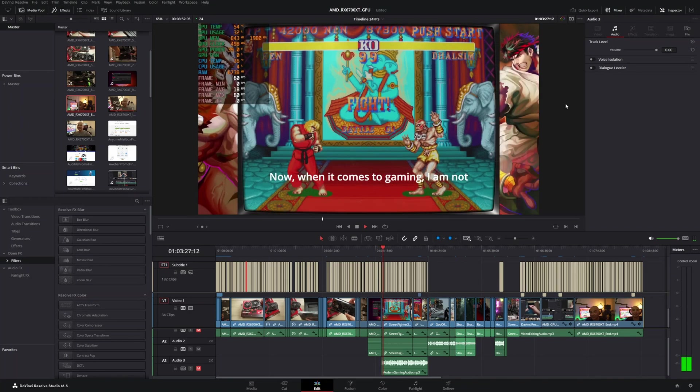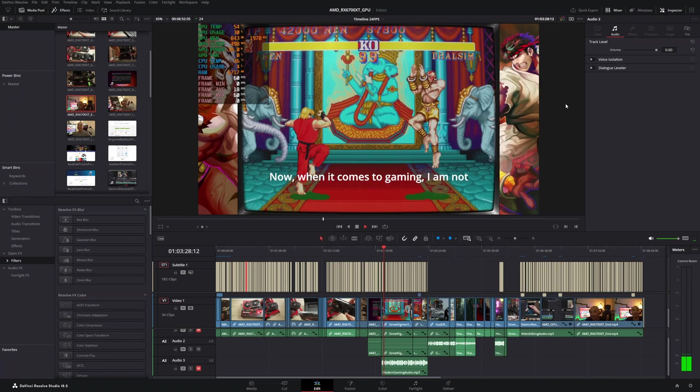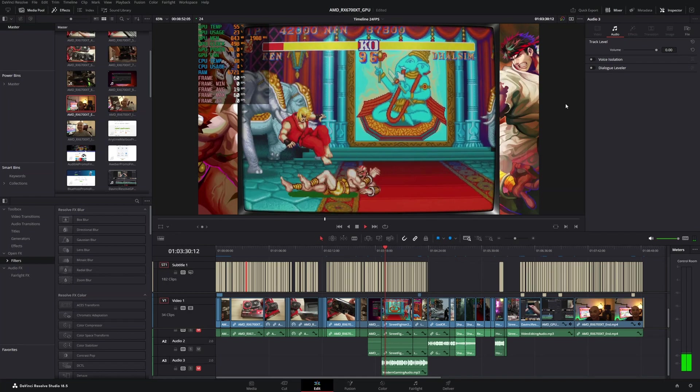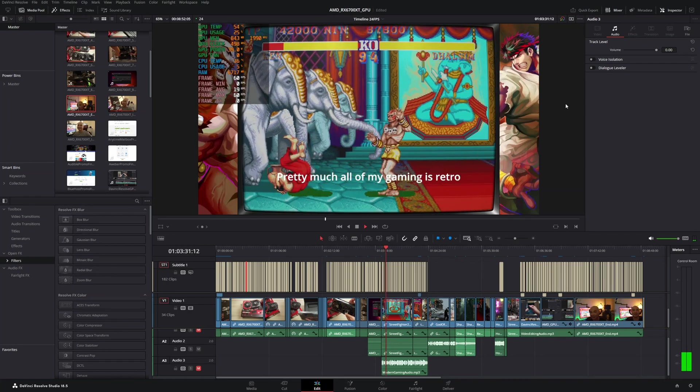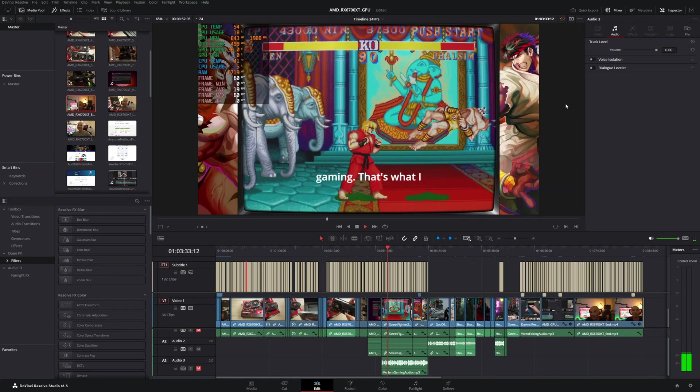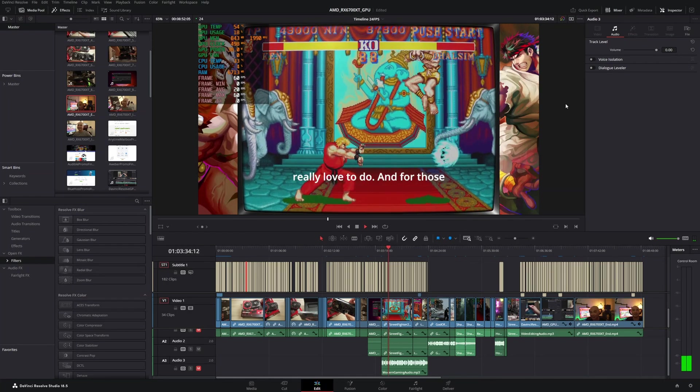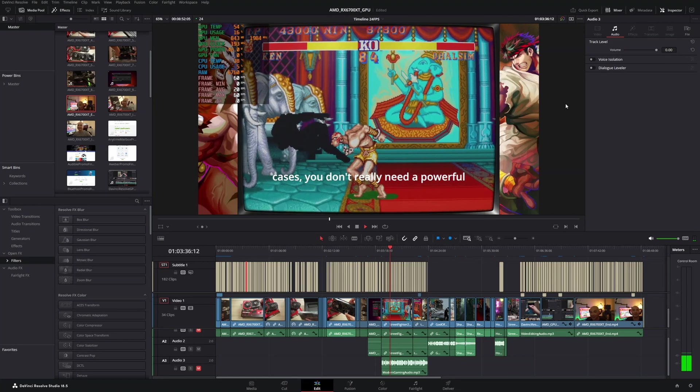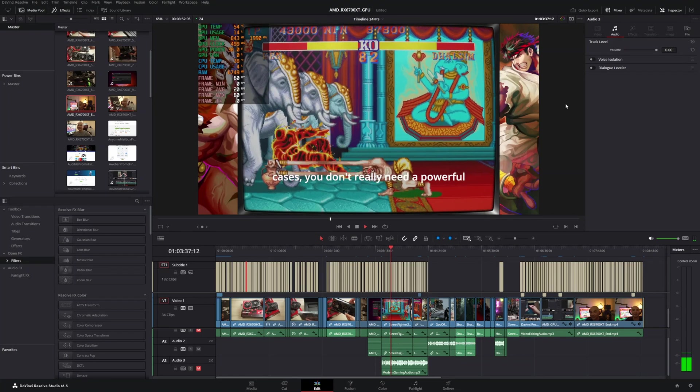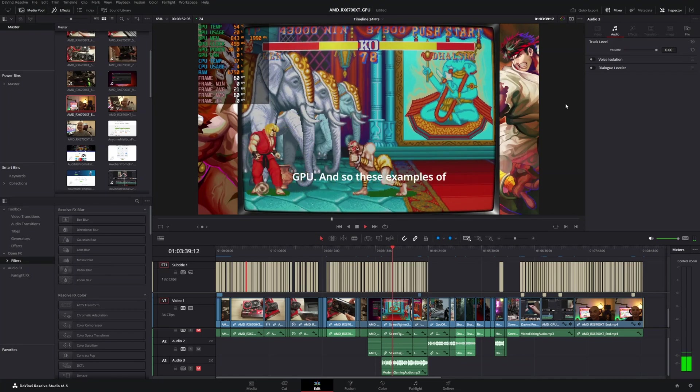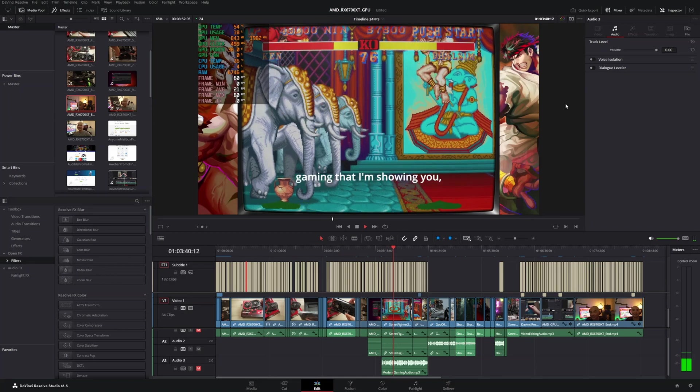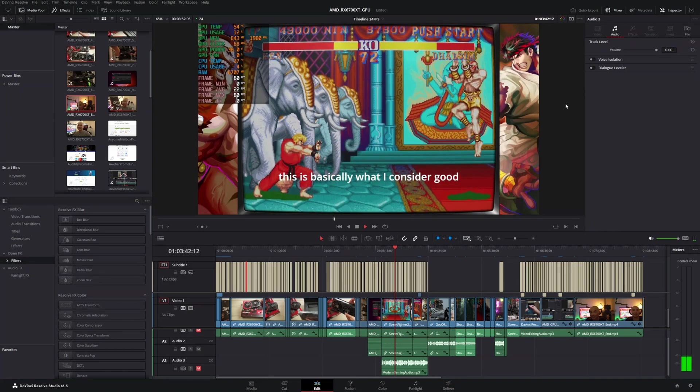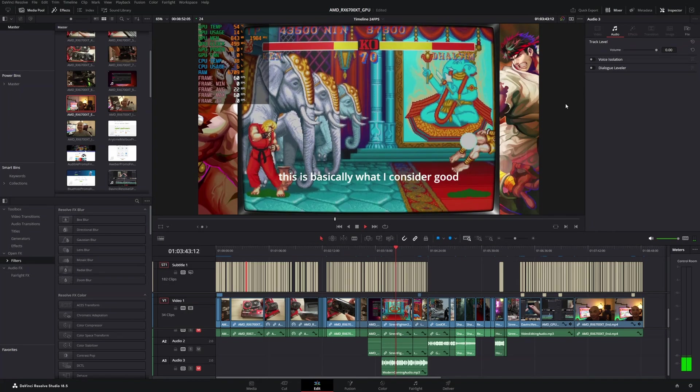So if you actually had any thoughts on this or any other features that you enjoyed using, be sure to leave in the comments area below. And if you did want to see more of my DaVinci Resolve tutorials, tips, and tricks, I do have an entire playlist. I'll leave that in the description area below.